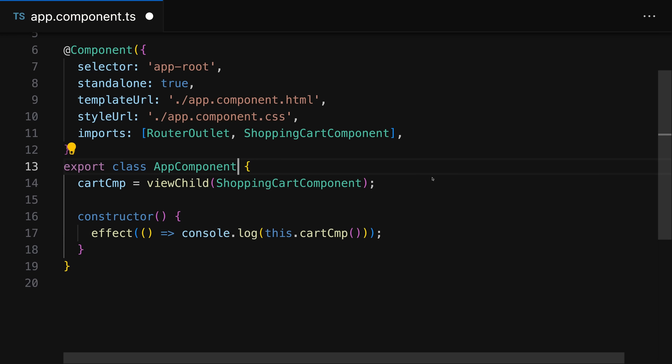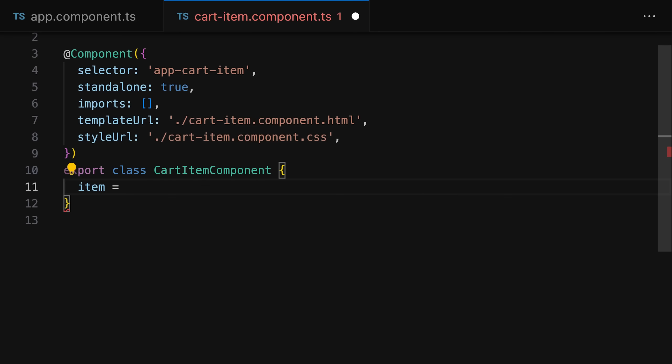In addition, you don't have to use those view child and content child decorators anymore. You can see a trend here where the Angular team really seems to be trying to reduce the amount of decorators being used in Angular projects.